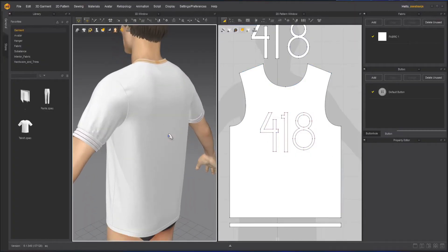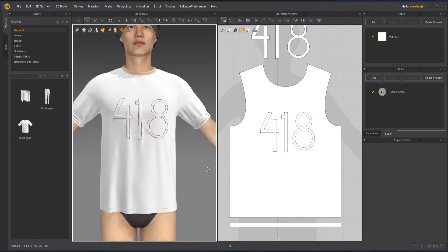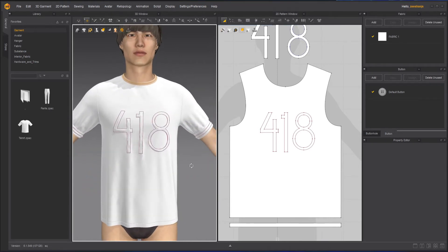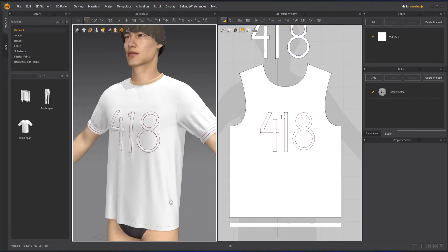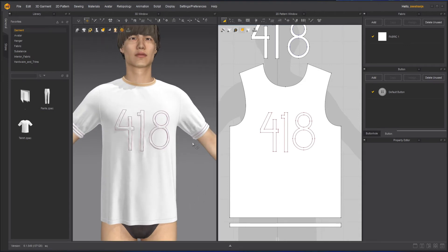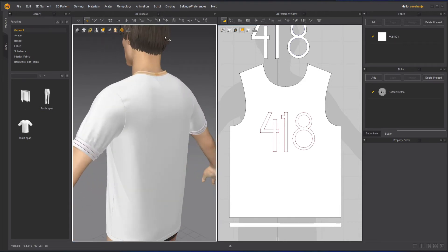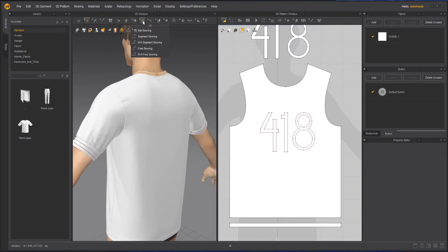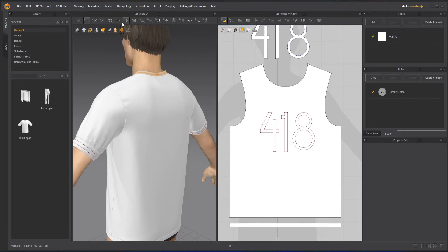Here I have my model. I want to see how this t-shirt will look if it is slim fit — right now it is loose fit. I'll turn off the simulation, and up at the top we can see the tack tool — it looks like a pin. I'll select the tack tool from here.